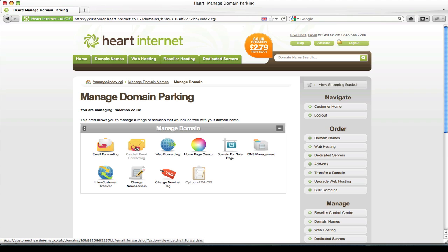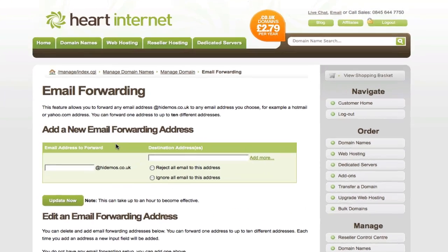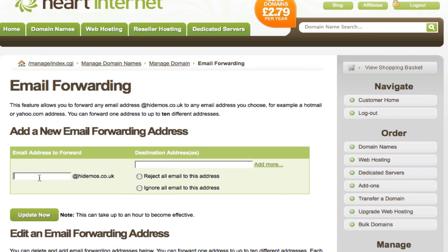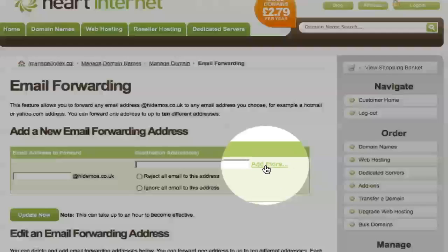Firstly we'll start with the email forwarding. The structure is fairly similar to how Extend works. On the left you have the email address that you want to create, and then on the right you have the destination of where you want this email to be delivered to. You can also add multiple locations by clicking add more on the right.